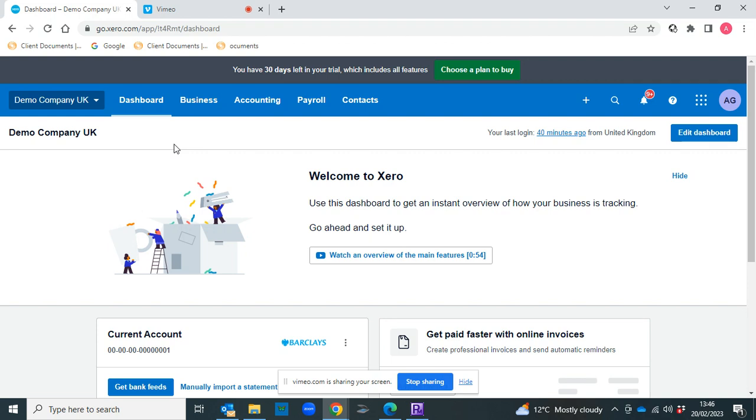Thanks for joining me on this video where I'm going to show you how to add new users to Xero. As your business grows, you may find you need to add people to your Xero account.